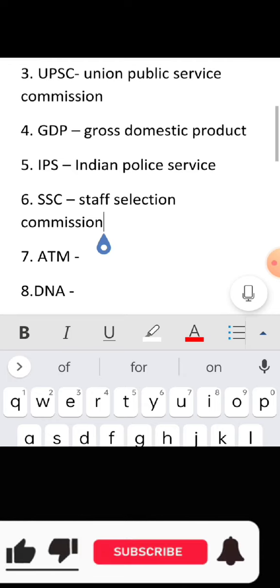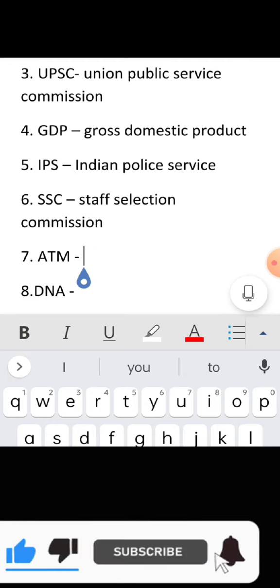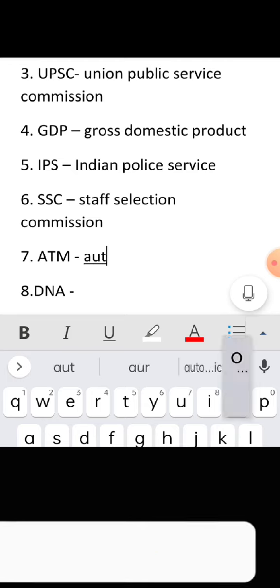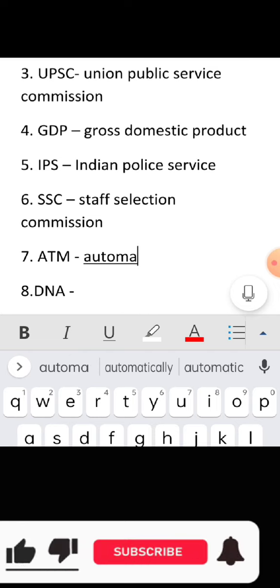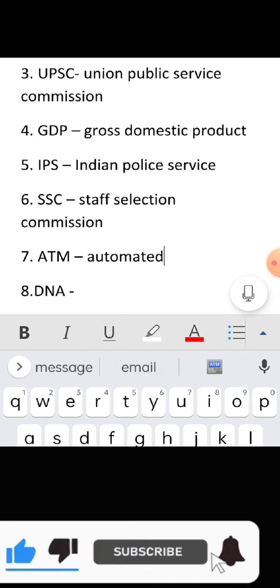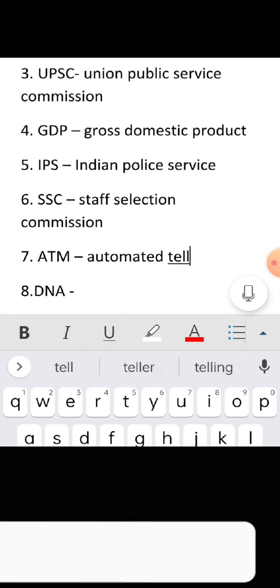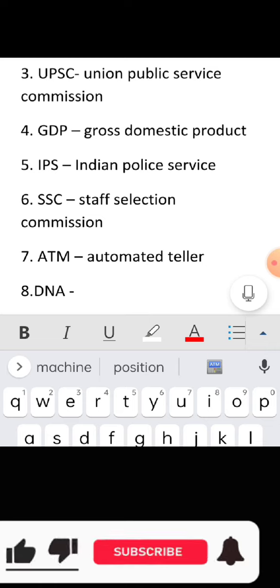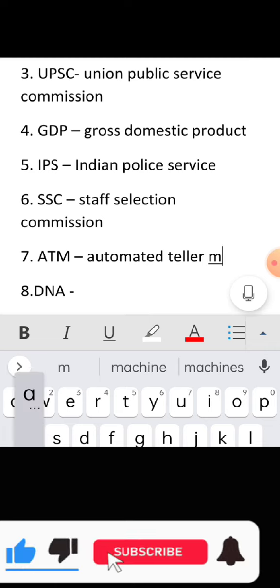Full form of ATM: Automated Teller Machine.